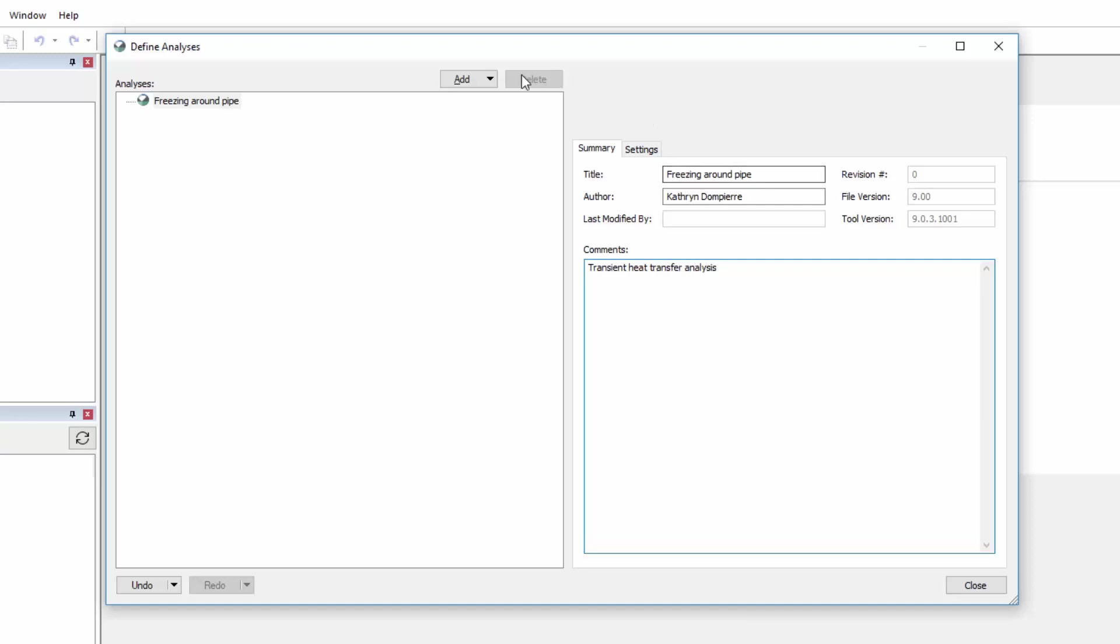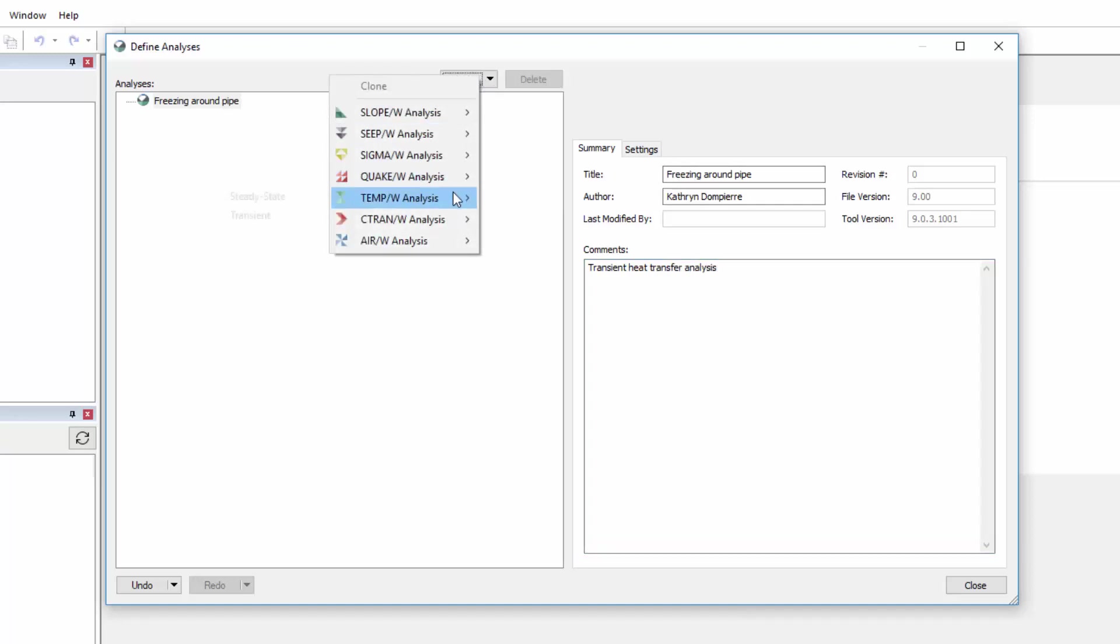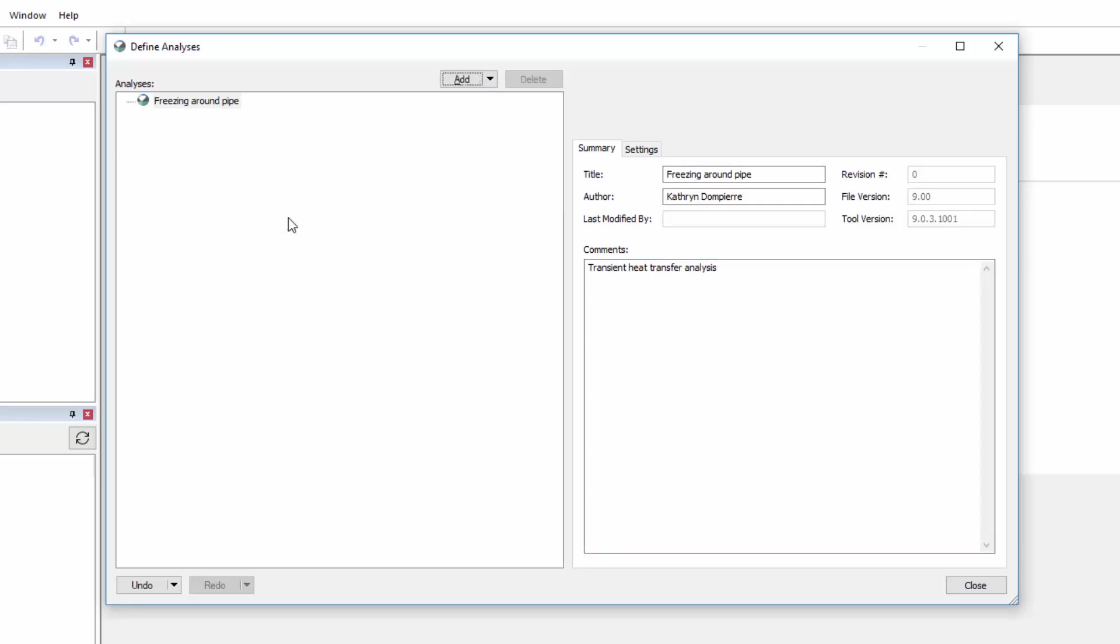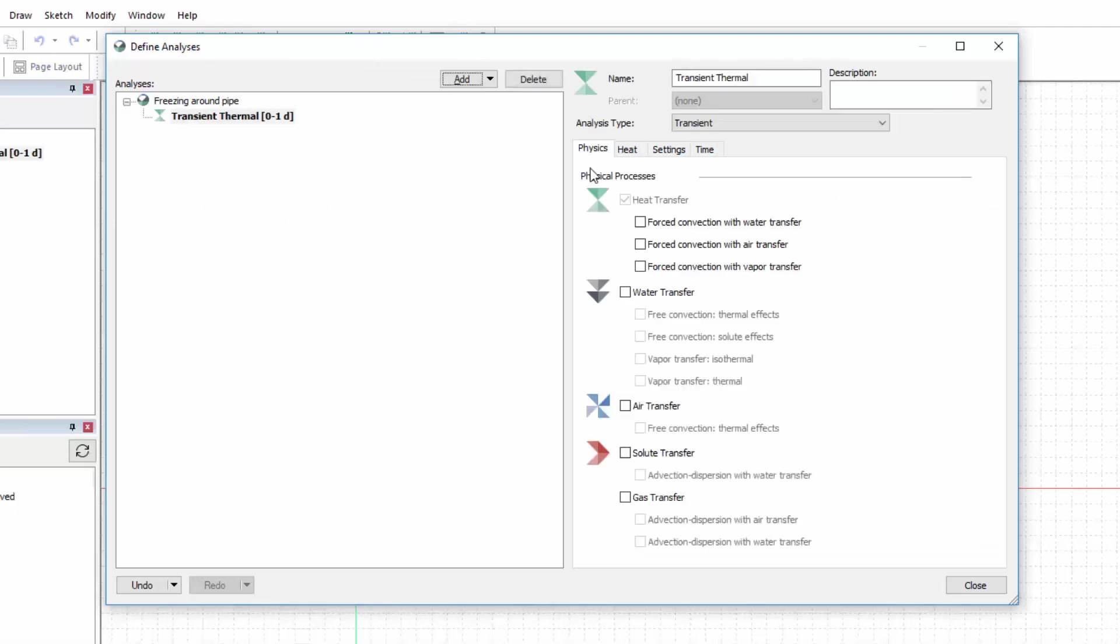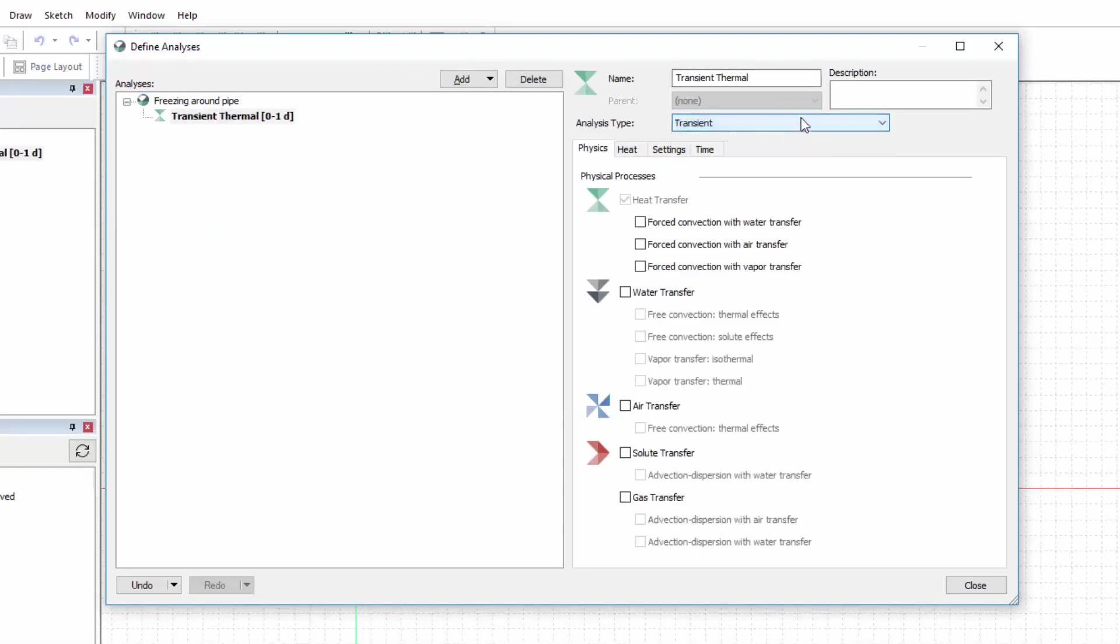We will add a transient TempW analysis to the analysis tree. We may edit the analysis name, change the analysis type, or add a description about the analysis.